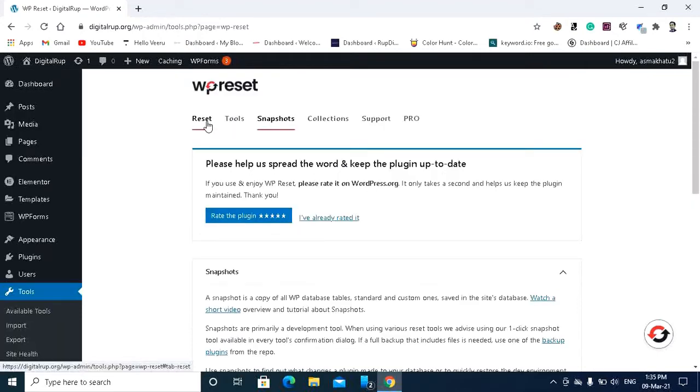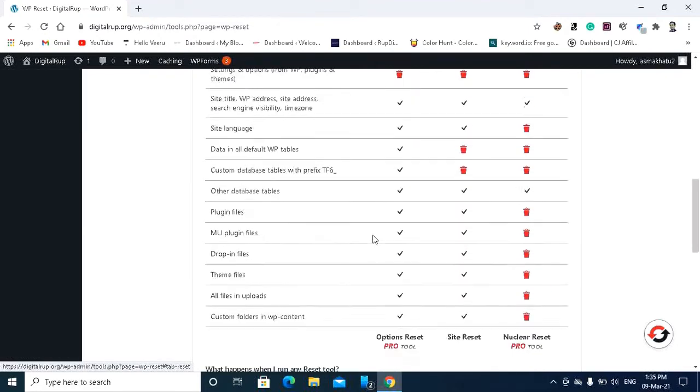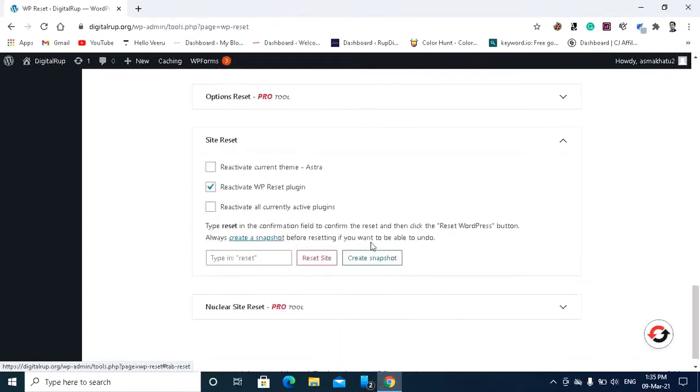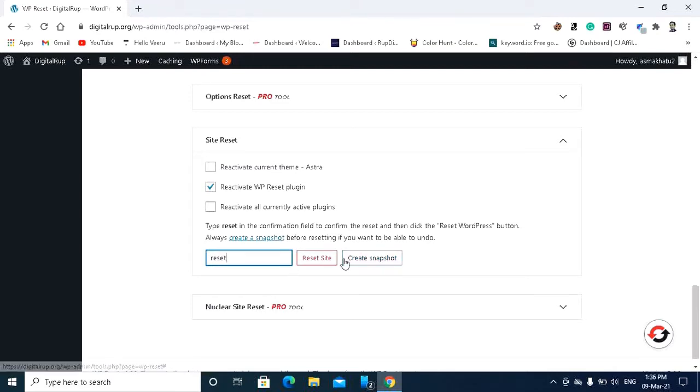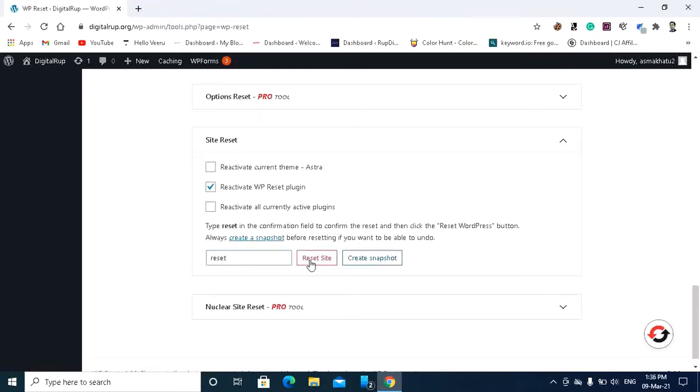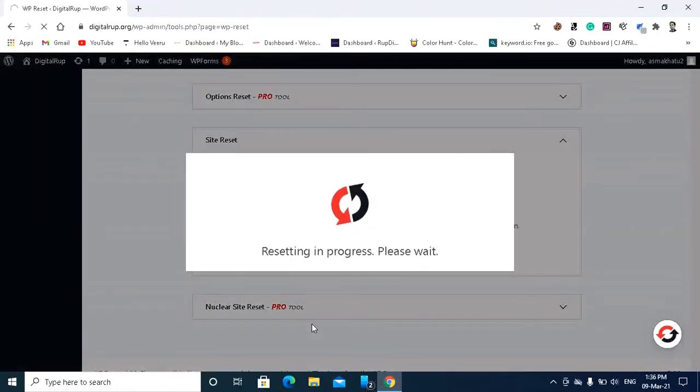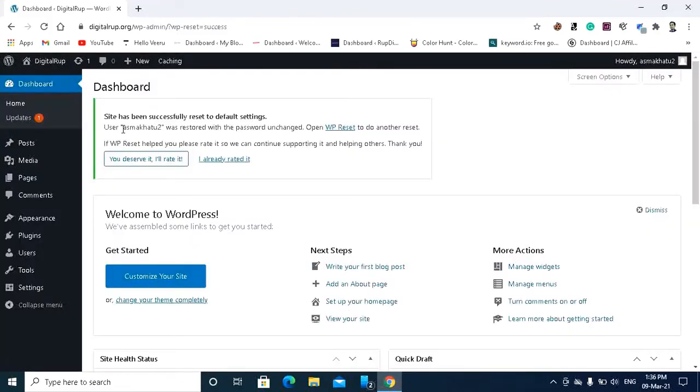Then after that you have to go to the reset tab and write here reset, reset site and reset WordPress.